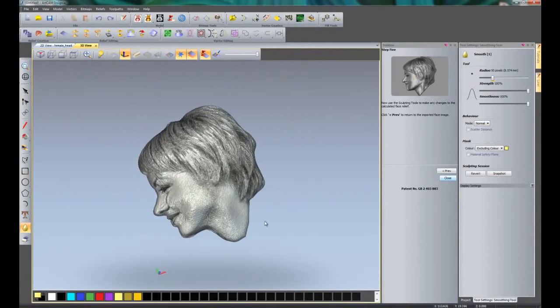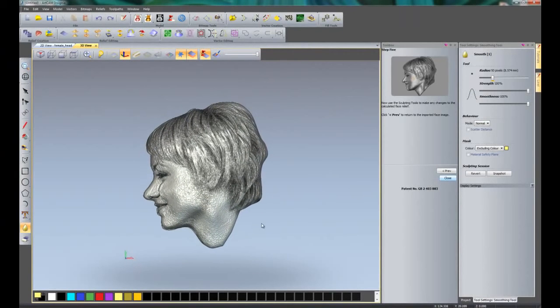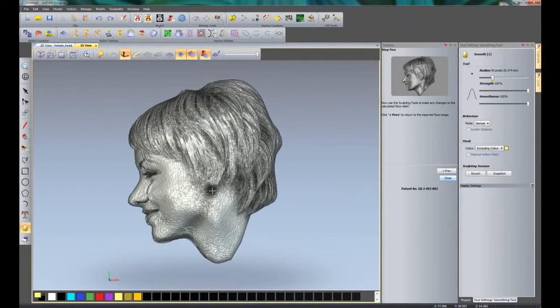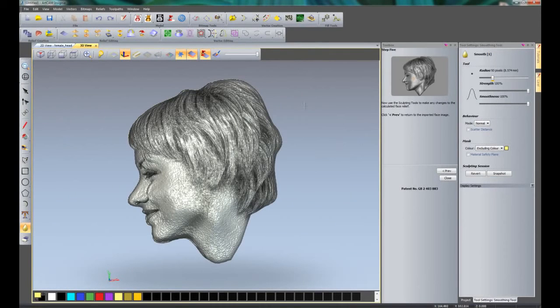If I rotate this around, you can see that it has generated this relief for me. As you can see, it is a little bit rough at the moment.